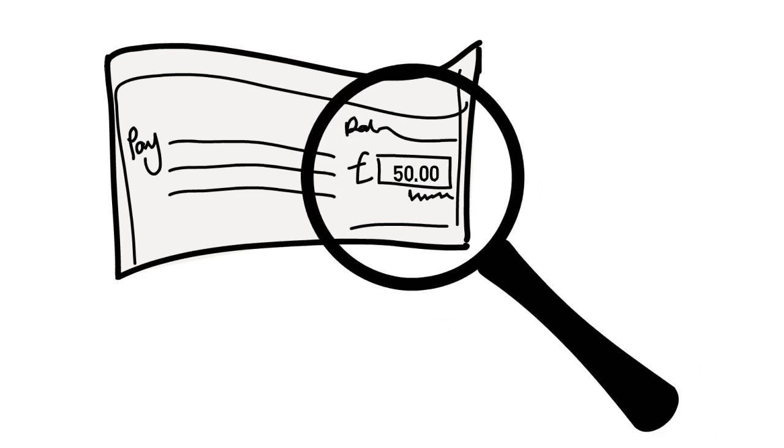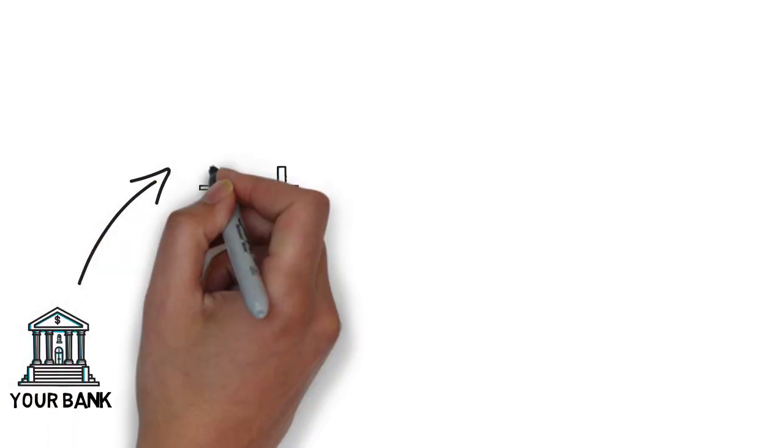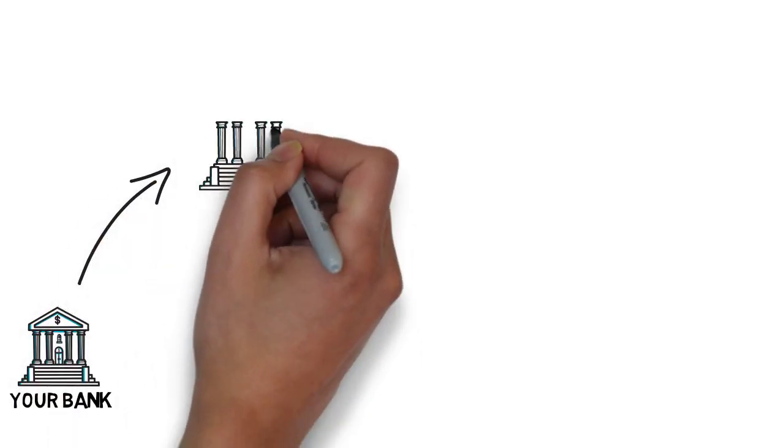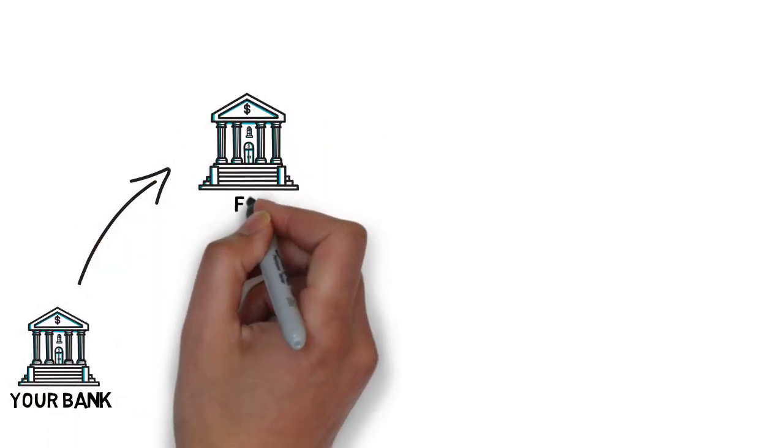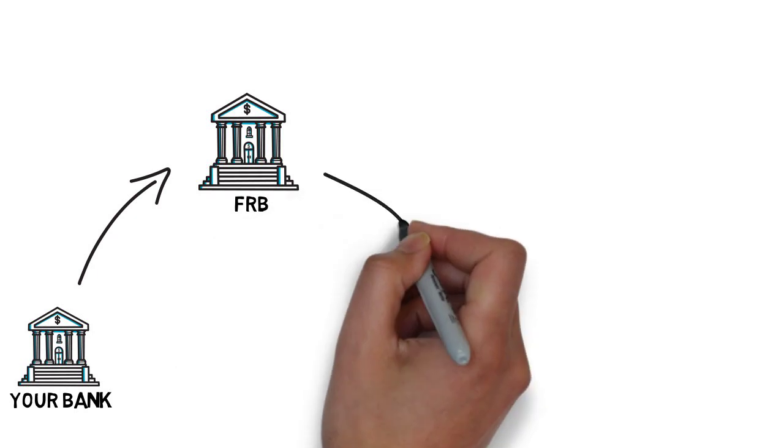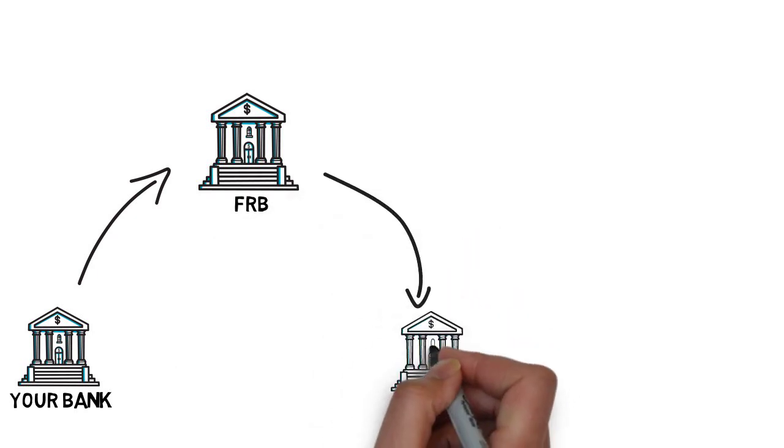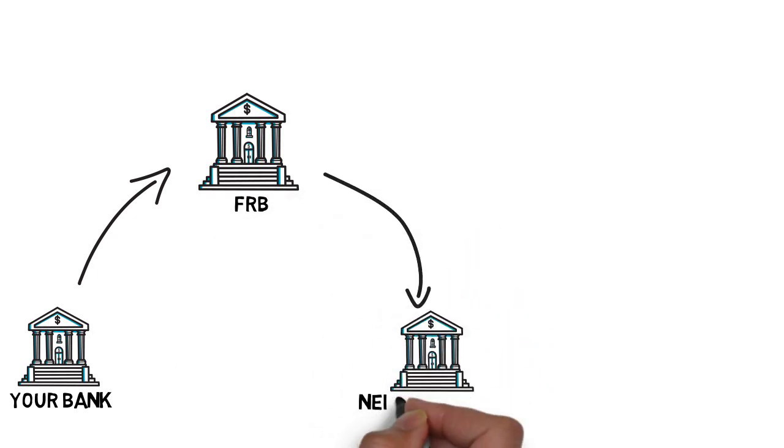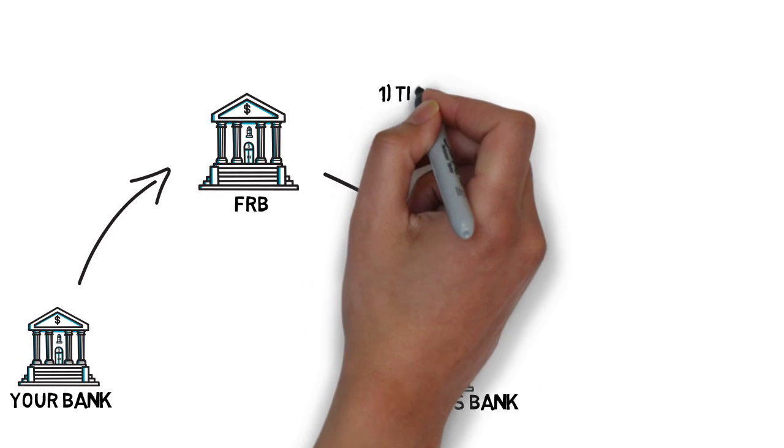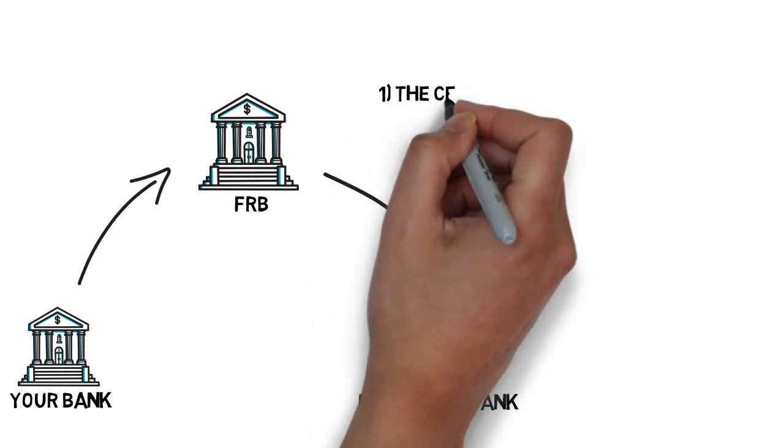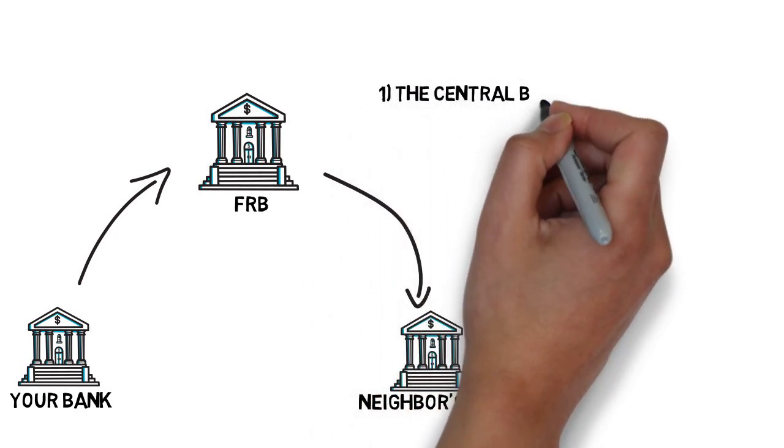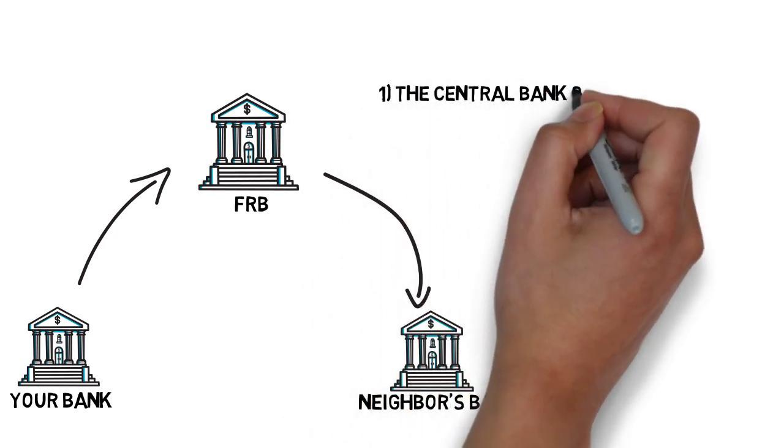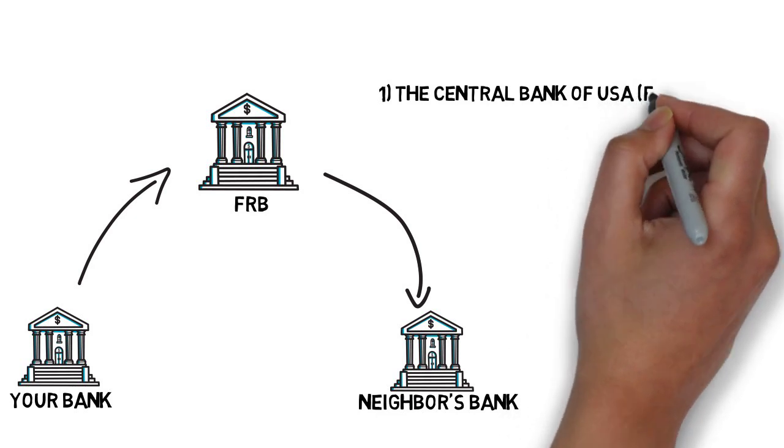The way your bank does this is by sending your check, usually in an electronic format, to the Federal Reserve Bank, who then forwards the same check to your friend's bank. There are two quick side notes to mention here. The Federal Reserve Bank is the central bank of the United States of America. It is also commonly referred to as the Fed.